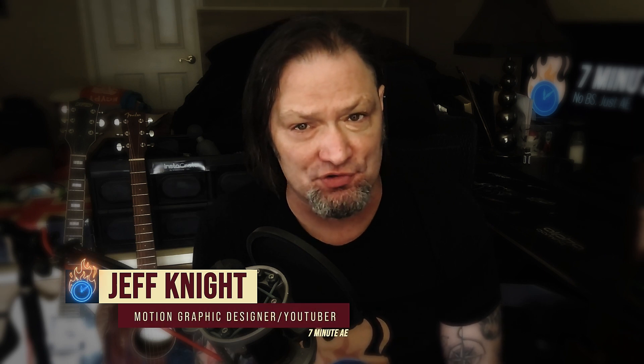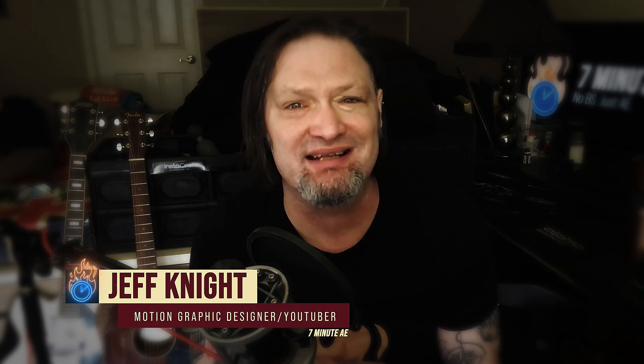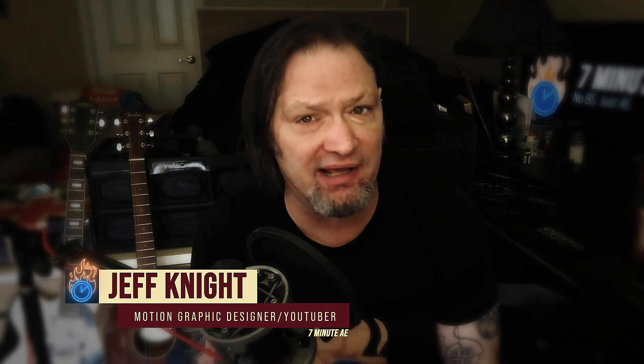Hey everybody, and welcome back to another exciting and informative episode of 7-Minute AE Tutorials, where you learn tips, tricks, and shortcuts in 7 minutes or less. No BS, just AE.